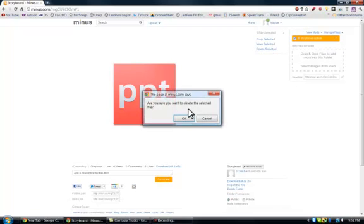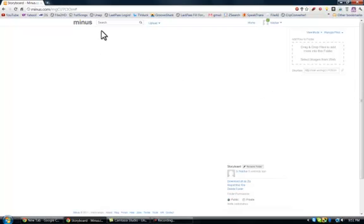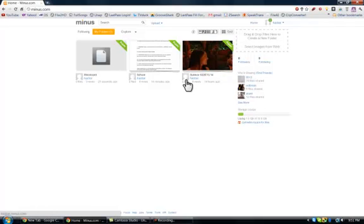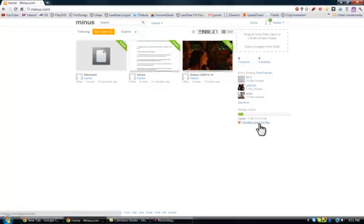I don't really need this so I'm going to delete it. You can upload as many files as you want up to 10 gigabytes, and you can get up to 50 gigabytes if you invite your friends. I'm going to have a link on my YouTube page where you can click and subscribe to this website, and if you join then I'll get that extra space and you can send links out and hopefully get some more space yourself.